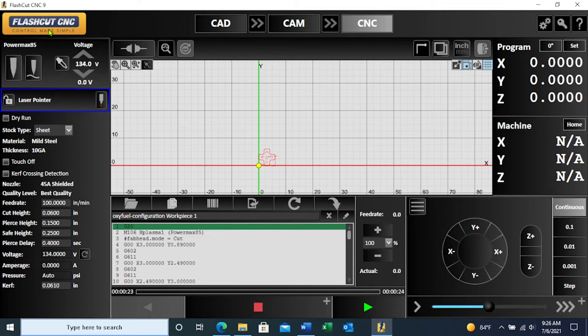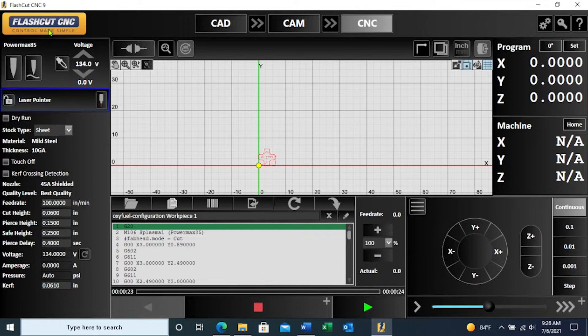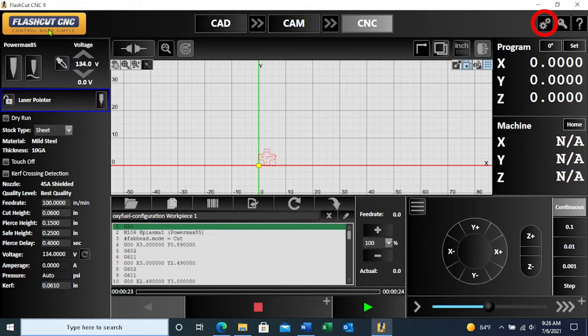In this tutorial, I will be walking through the parameters for torch height control. In any of the three panels, navigate to the configuration icon in the top right hand corner.